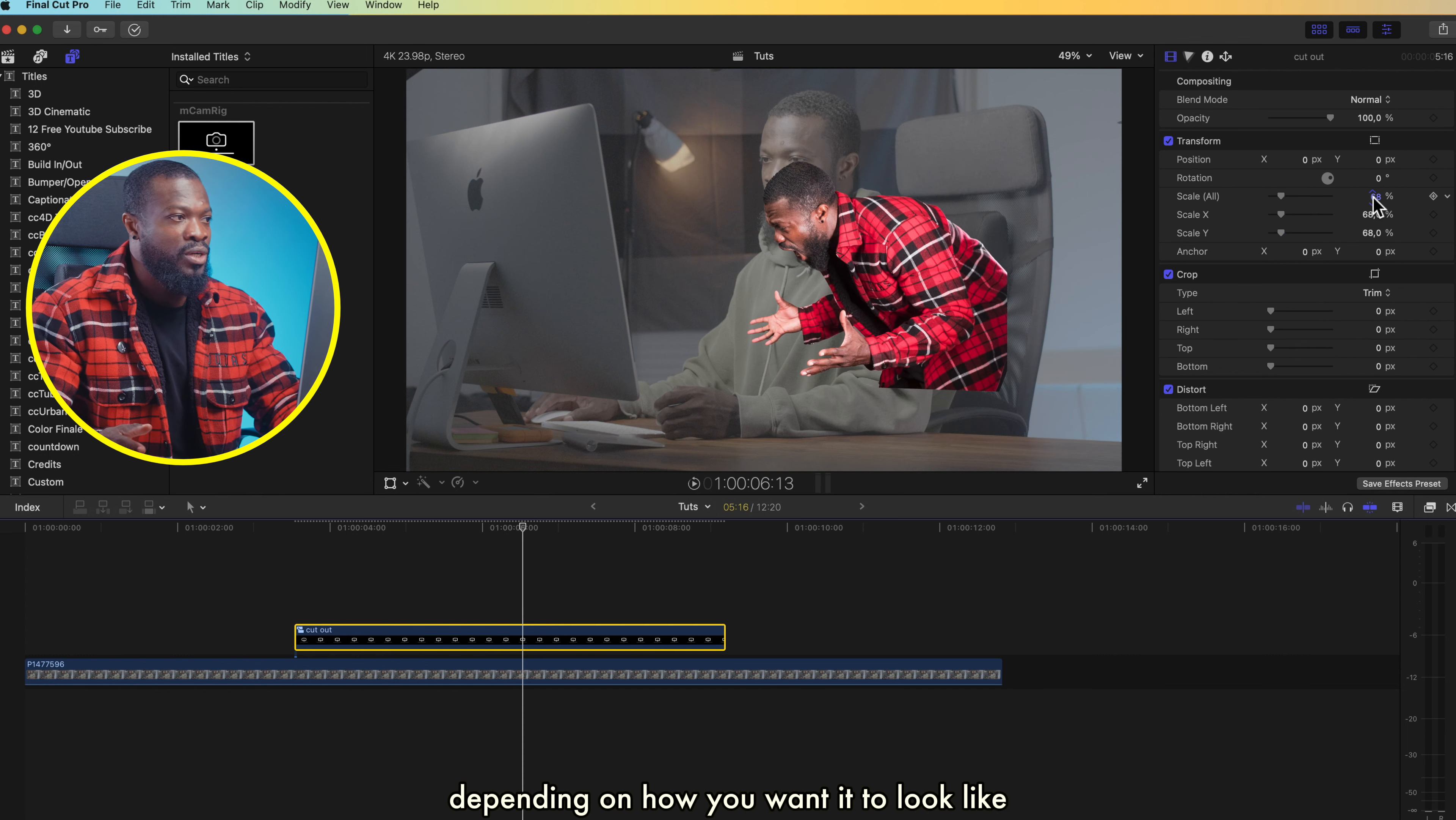This next video will show you 10 masking effects you can create in Final Cut Pro. Catch you guys on the next one. Peace!